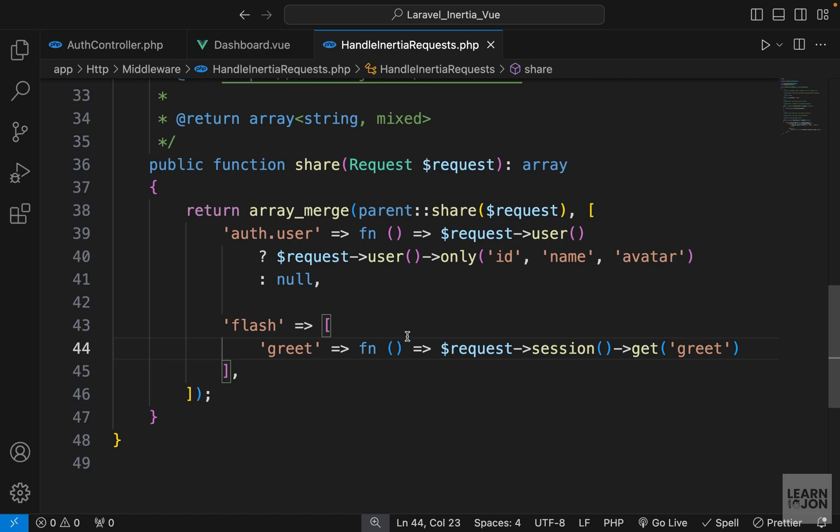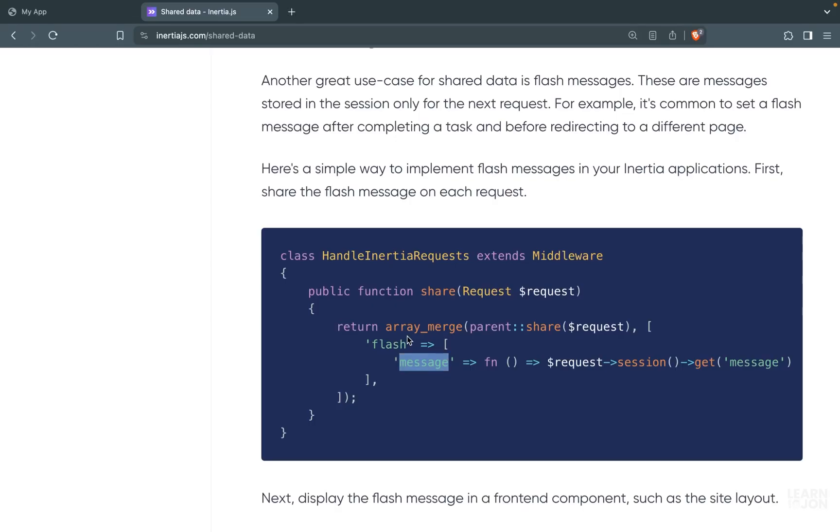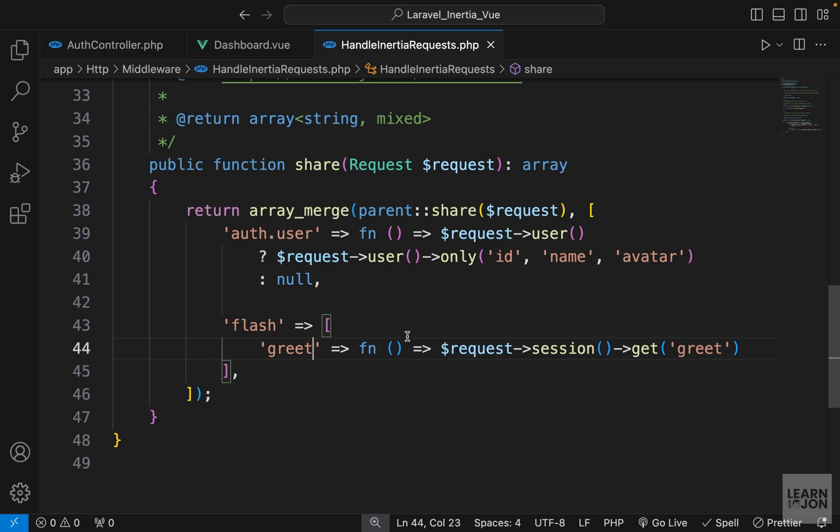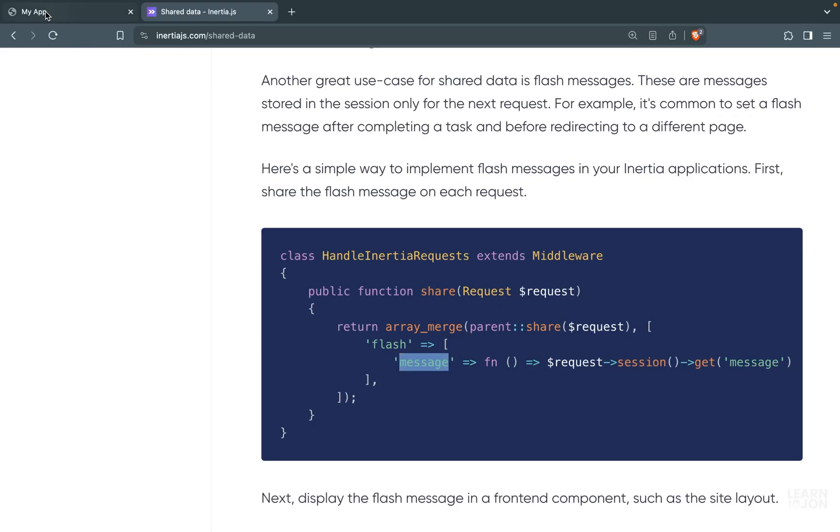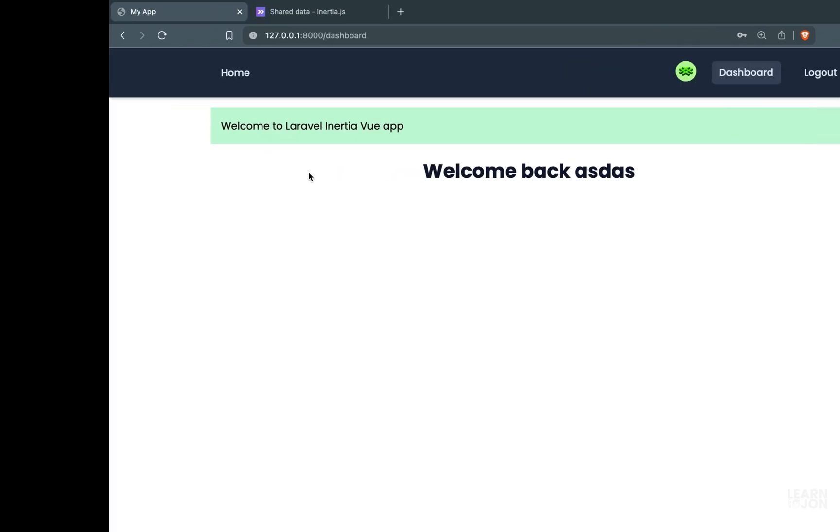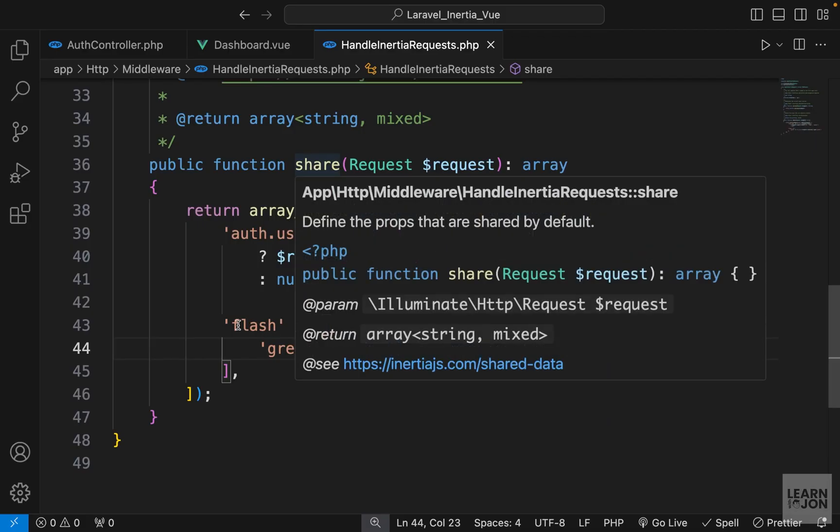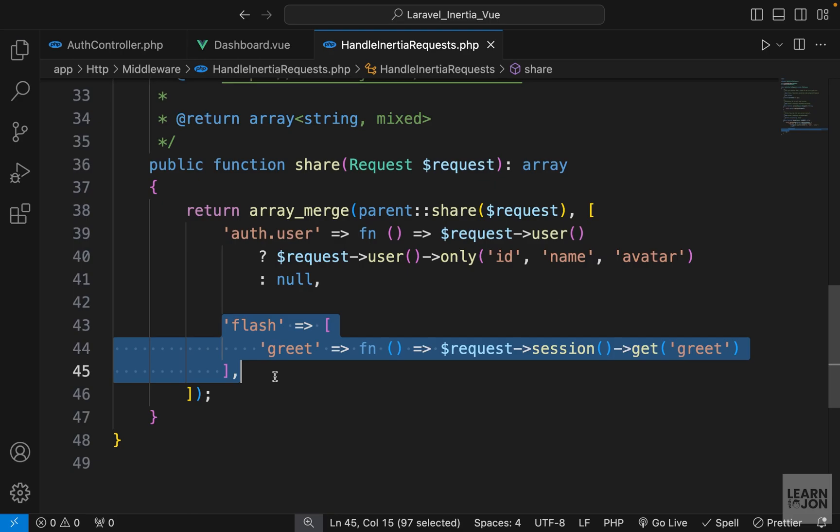That's all about flash messages - it was quite easy and quick. We just had to share that using the HandleInertiaRequests middleware. Thank you all for your support, see you at the next one.